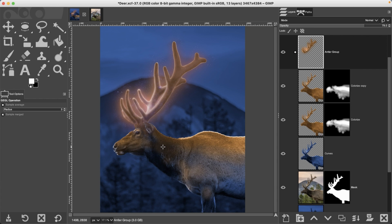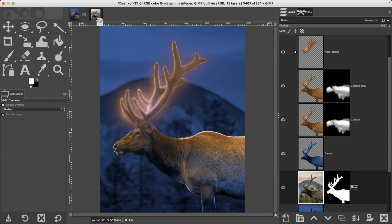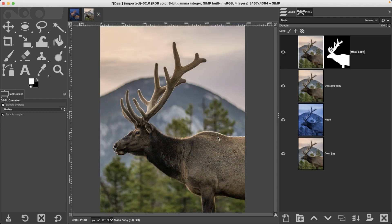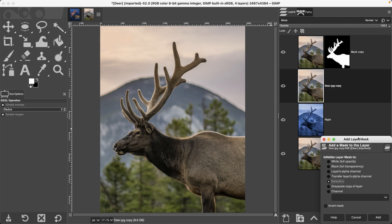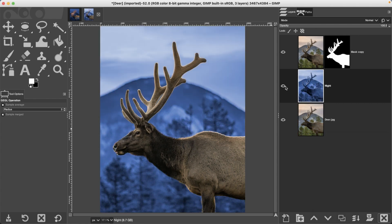You've seen me do this several times throughout the class and you've already practiced a few times, so there's no need to go through how to use this tool again. I'm going to save us some time by using a layer mask I've already prepared. Add it to this document, duplicate the layer, make your selection, and apply a layer mask based on that selection — you should end up with this.